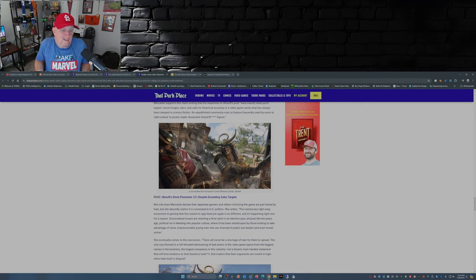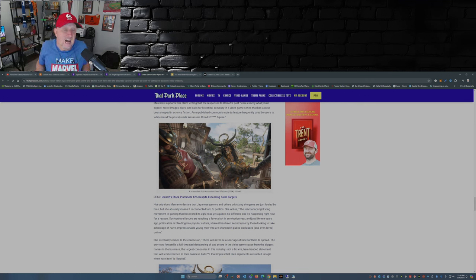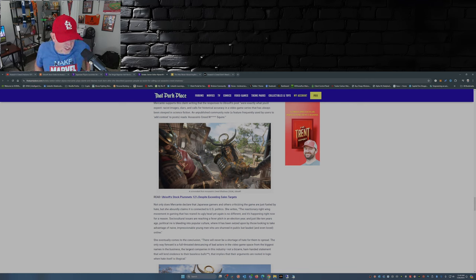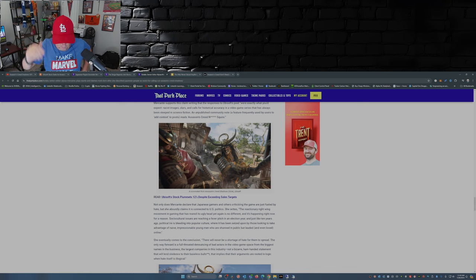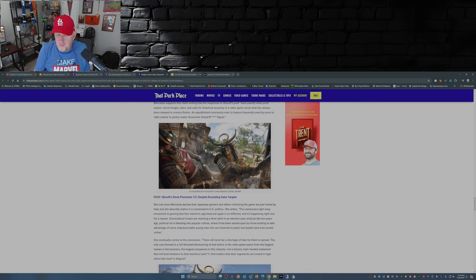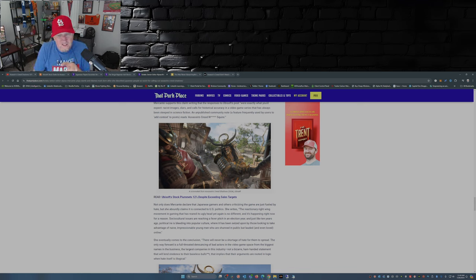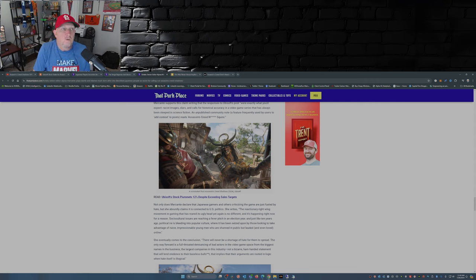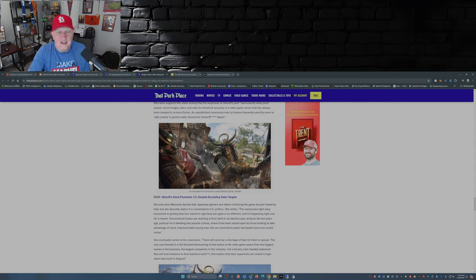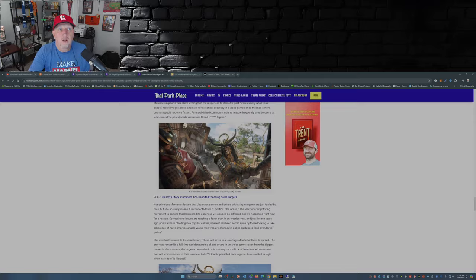So what do you guys think about all this brouhaha that's gone on about Assassin's Creed Shadows? Comment down below. While you're at it, please take the time to smash that like button, subscribe to the channel if you haven't already, hit that notification bell so you don't miss a video. Share this video out there with your friends and family. And with that, I will see you guys later.